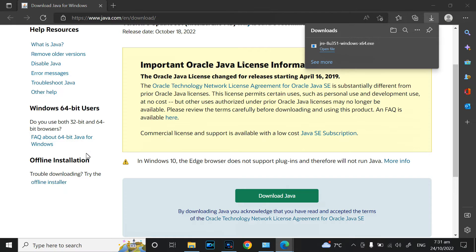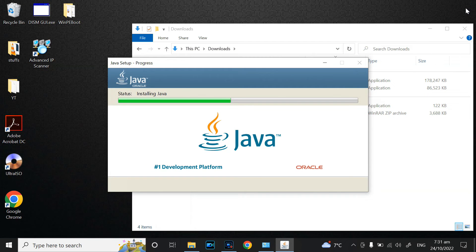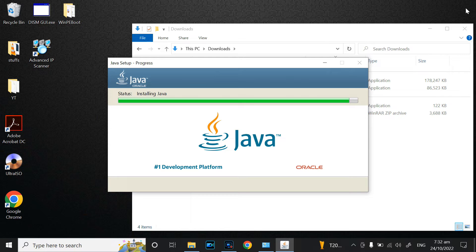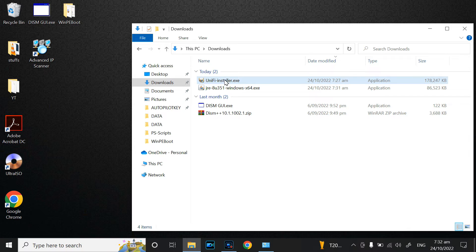Open the Java installer and install it. Click Install Now and proceed through the installation. Once Java has successfully installed, run the UniFi program again.